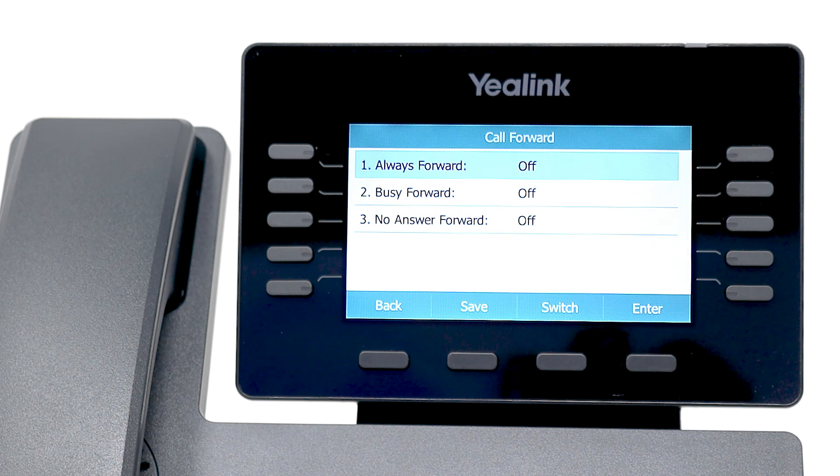Here you can see the different forwarding options and their current status. Let's assume that you'll be out of the office and would like to forward all of your calls to a colleague during that time. For this scenario, select Always Forward.